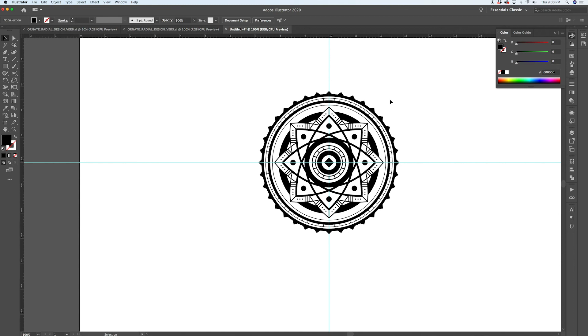That's pretty much it — those are all the techniques I'd use to create one of these radial designs. You end up repeating the same steps over and over again. The idea of this tutorial wasn't for you to create the exact same design — it's to pick up the techniques and come up with your own look. If you've stuck around to this point, I'd really appreciate it if you subscribe to my channel, give this video a thumbs up, and drop a comment below. Thanks a lot for checking it out — we'll see you in the next video!